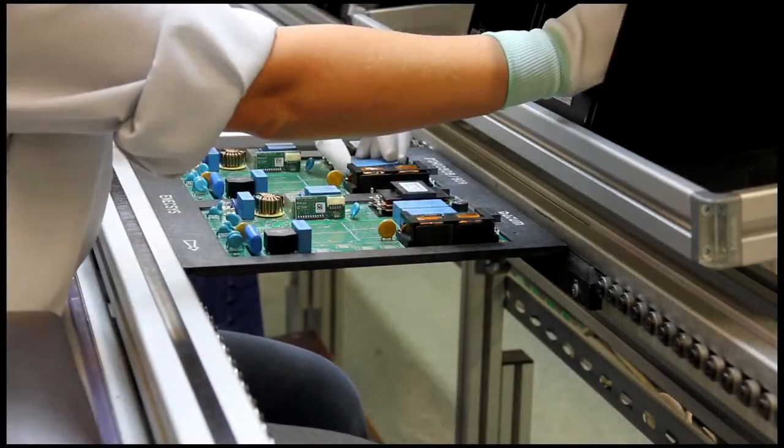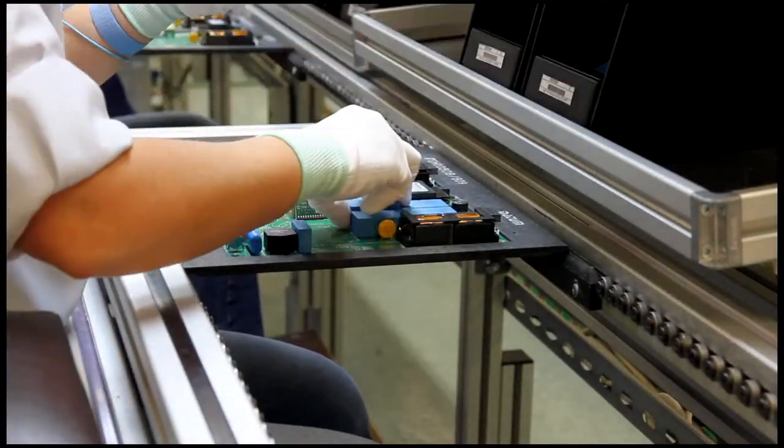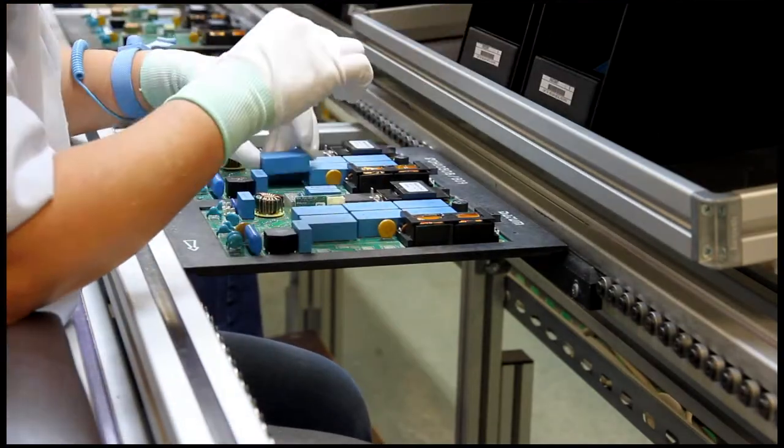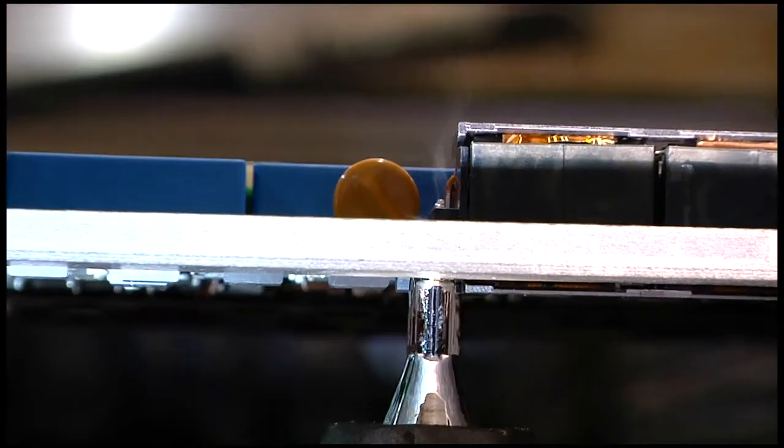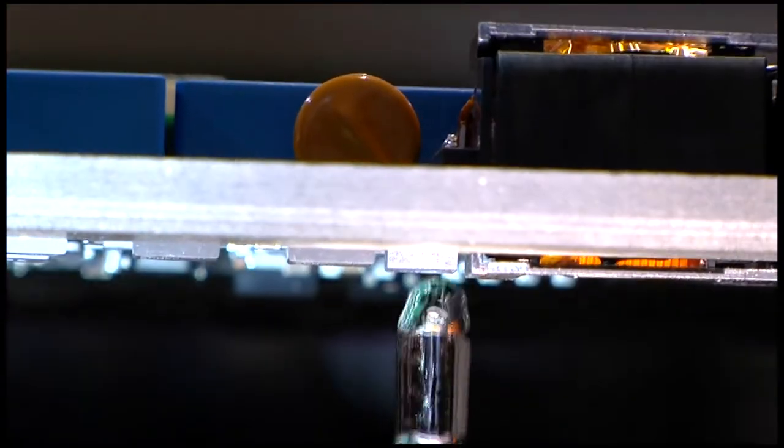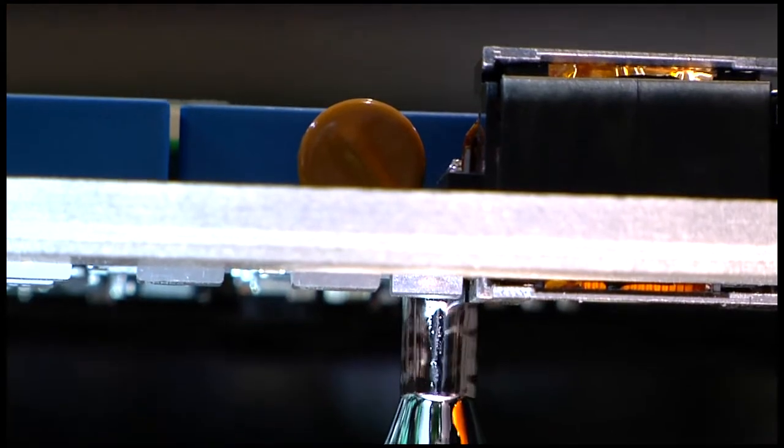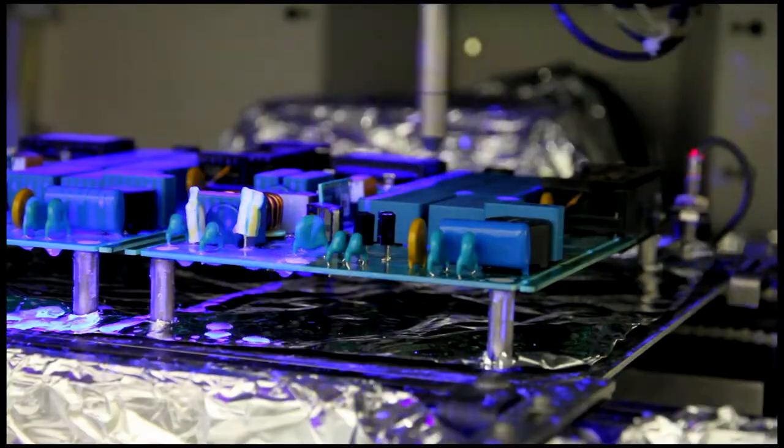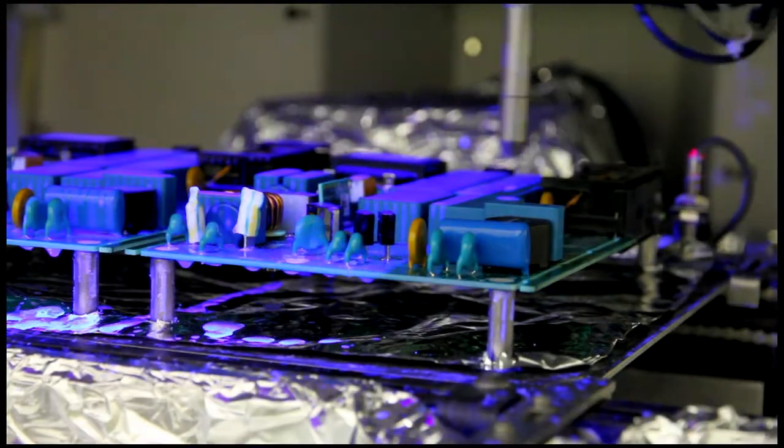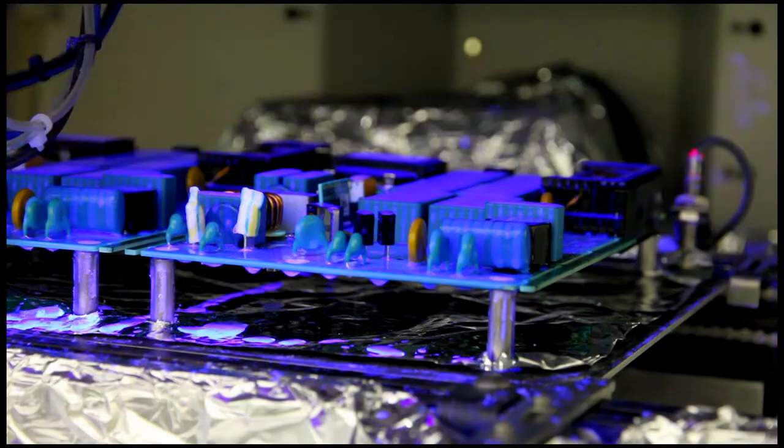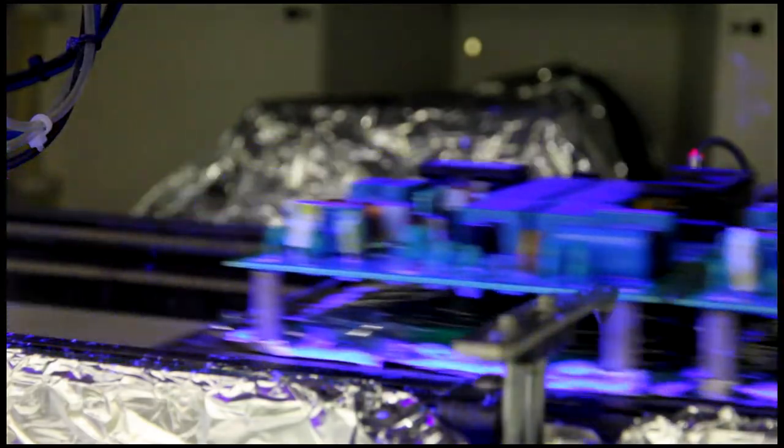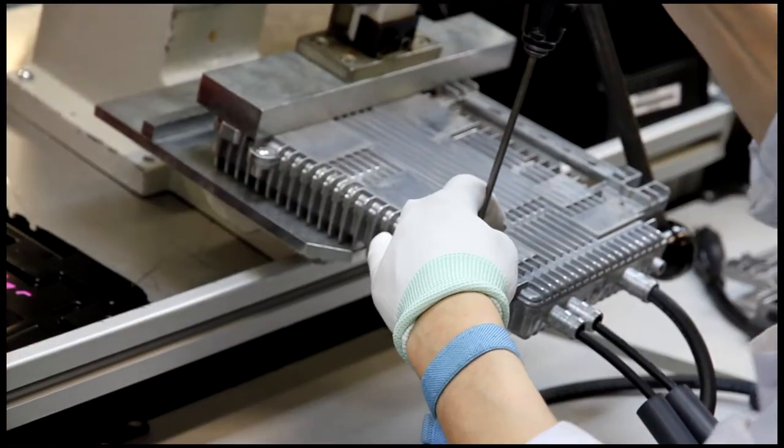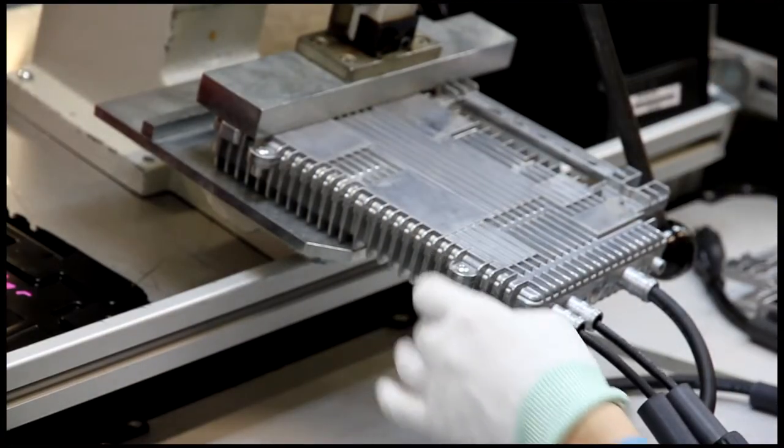We developed our microinverter's patented topology based on thin-film capacitors and using only industrial and military-grade components. This has given rise to the world's leading microinverter which lasts the lifetime of a PV module.